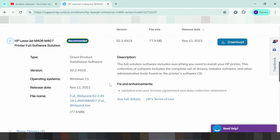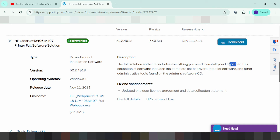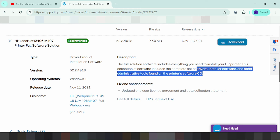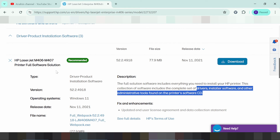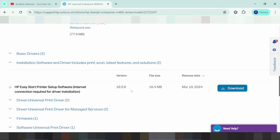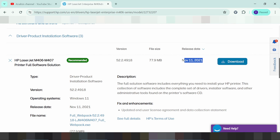The offline package includes different product installation software — it includes the printer driver, the scanner driver, and the administrative tools driver. If you need a newer update, you click here to download the driver.